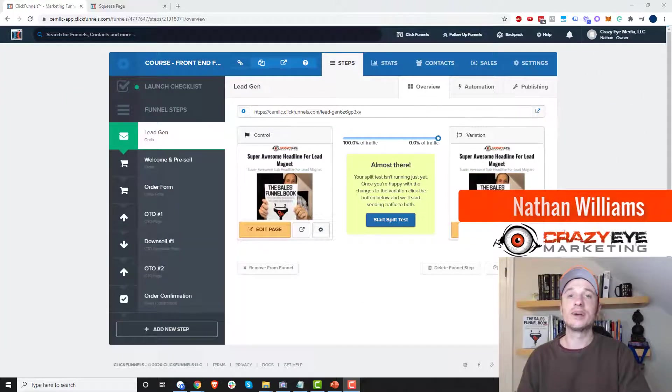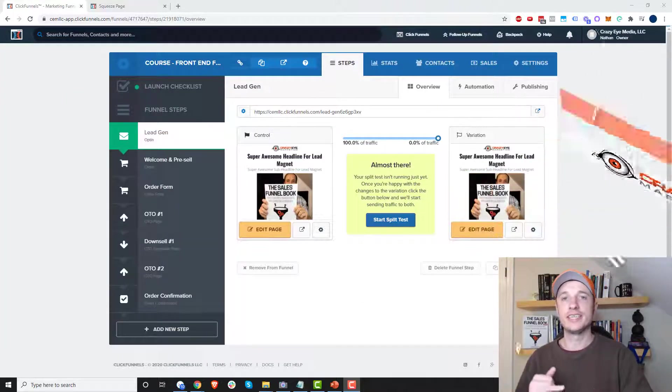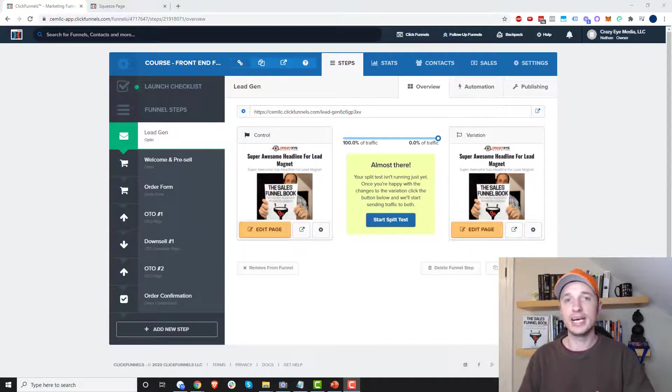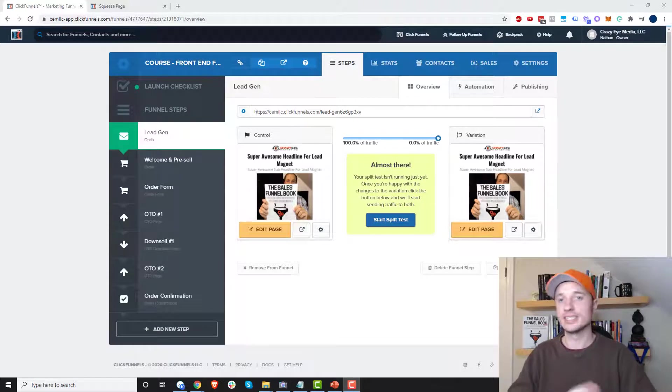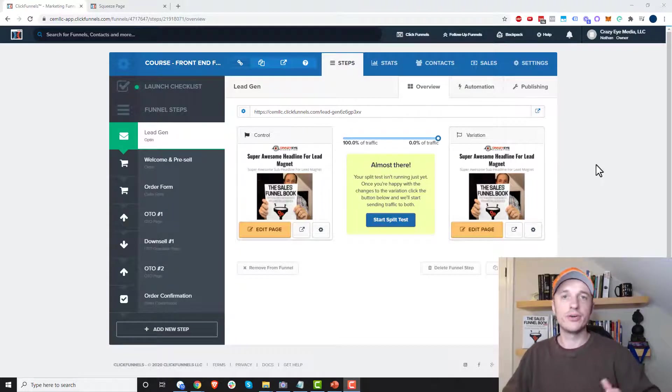Hey, it's Nathan Williams with Crazy Marketing and in this video I'm going to show you how to change the page path for your ClickFunnels funnel. So let's just get straight into it.